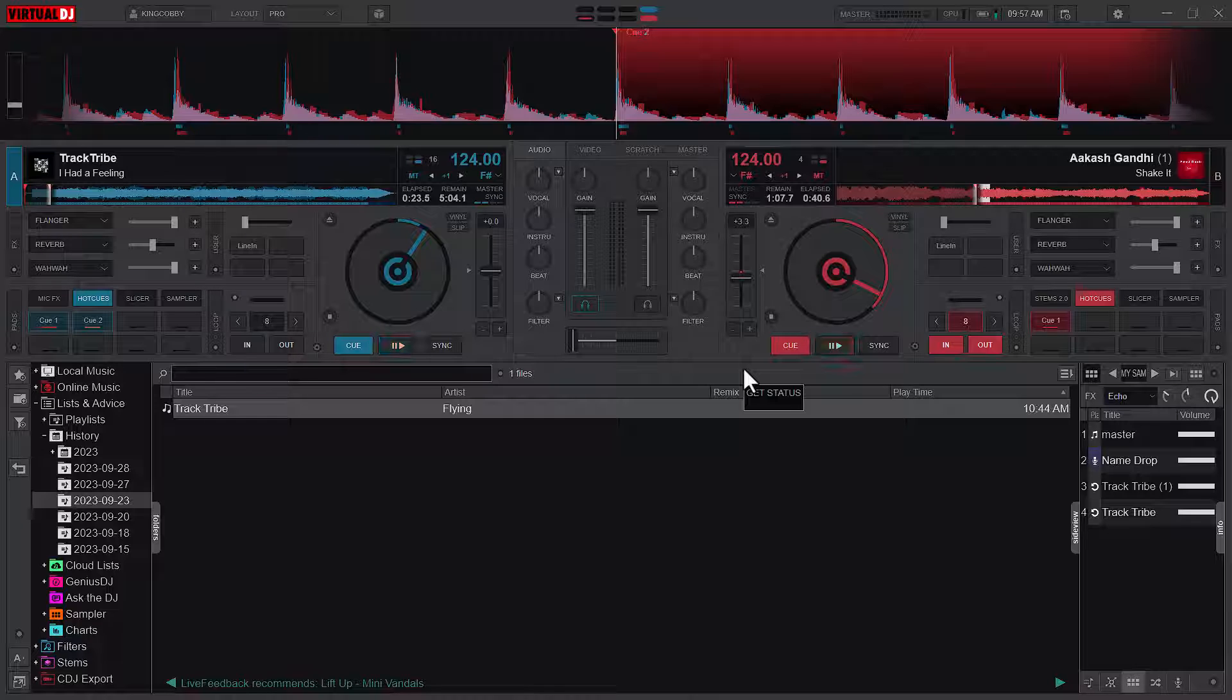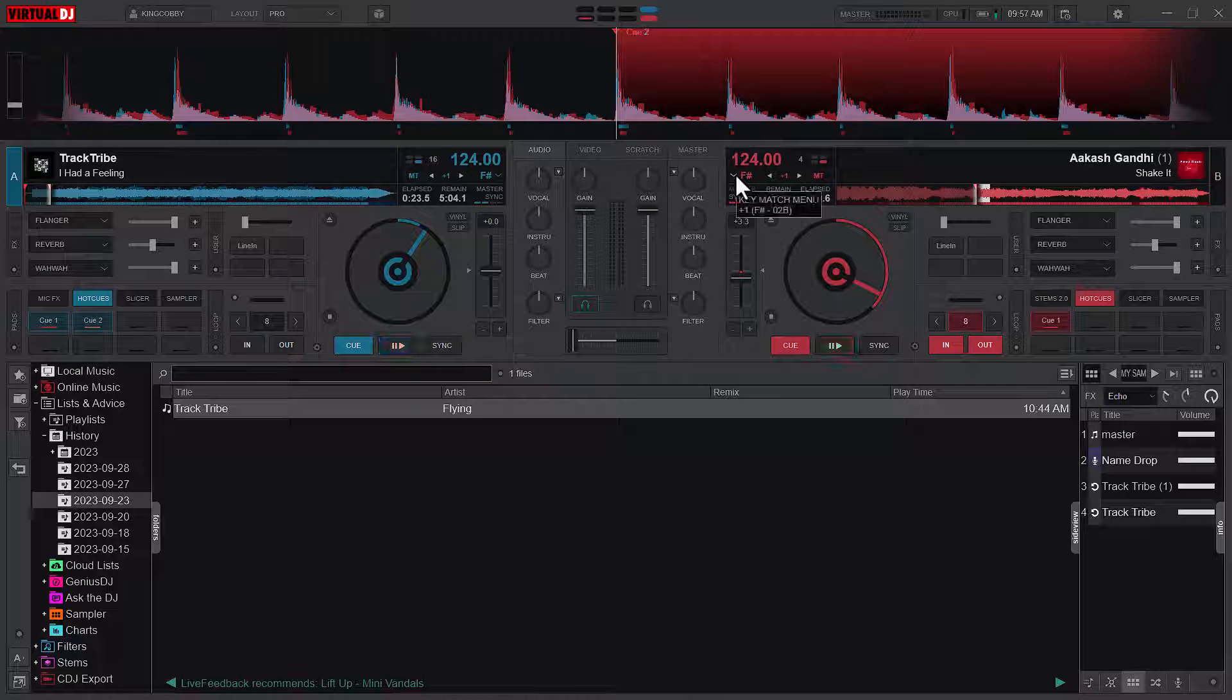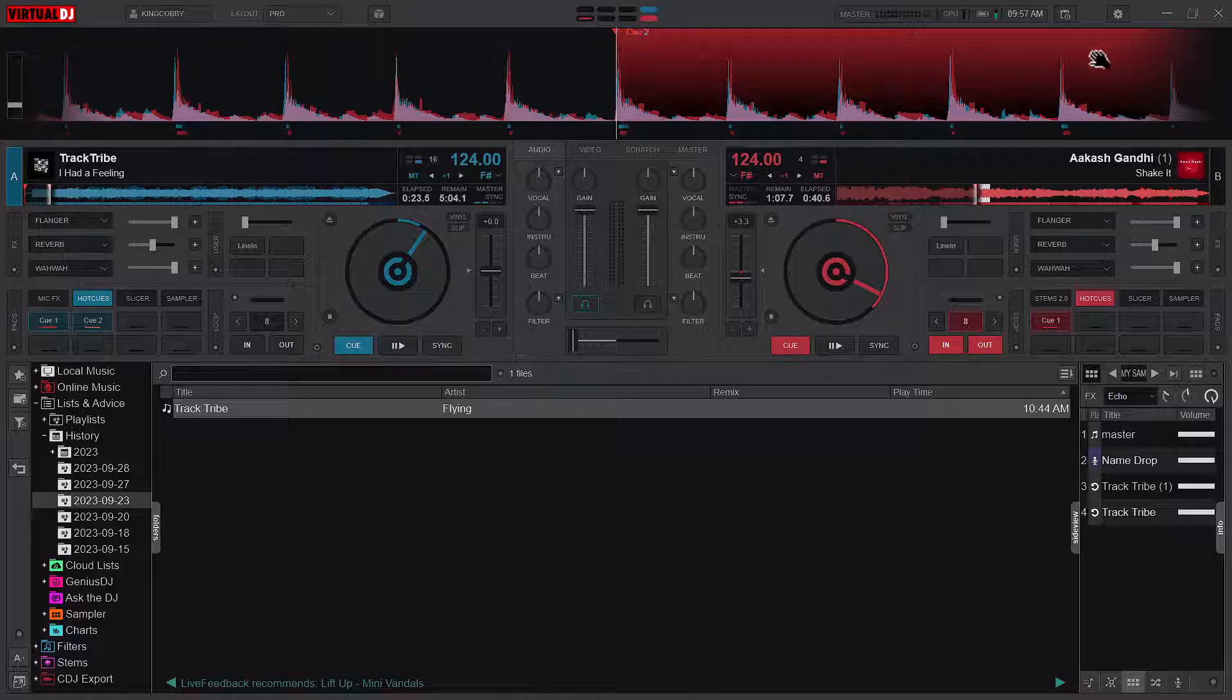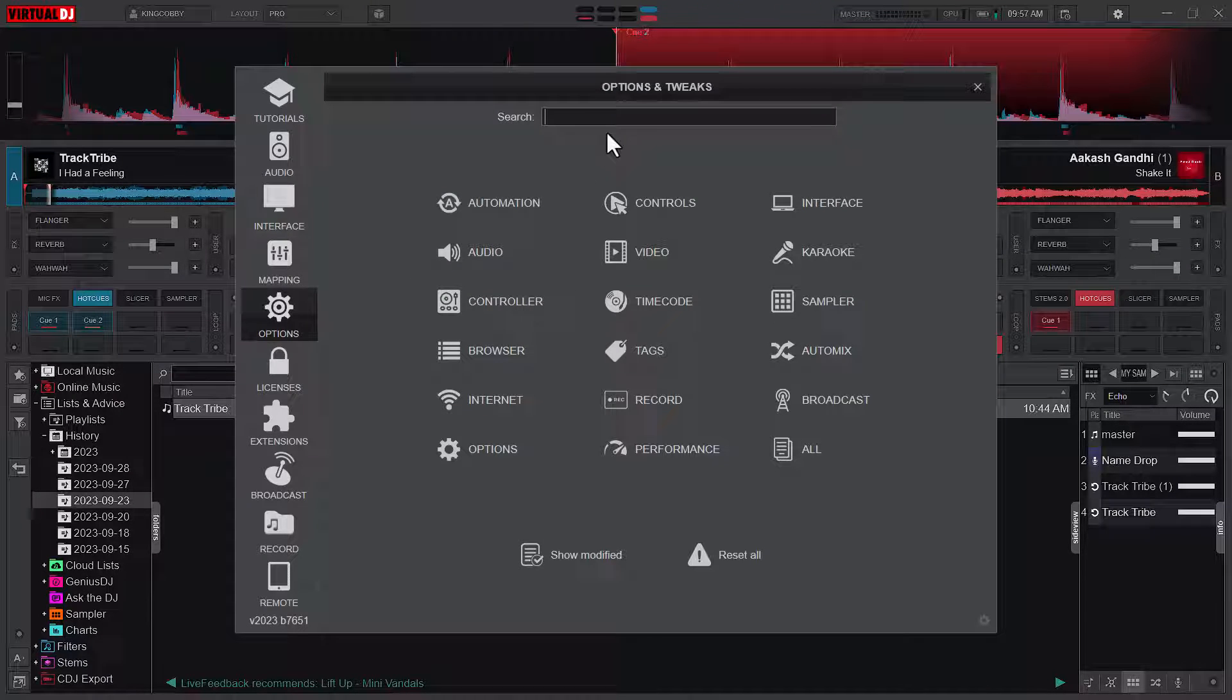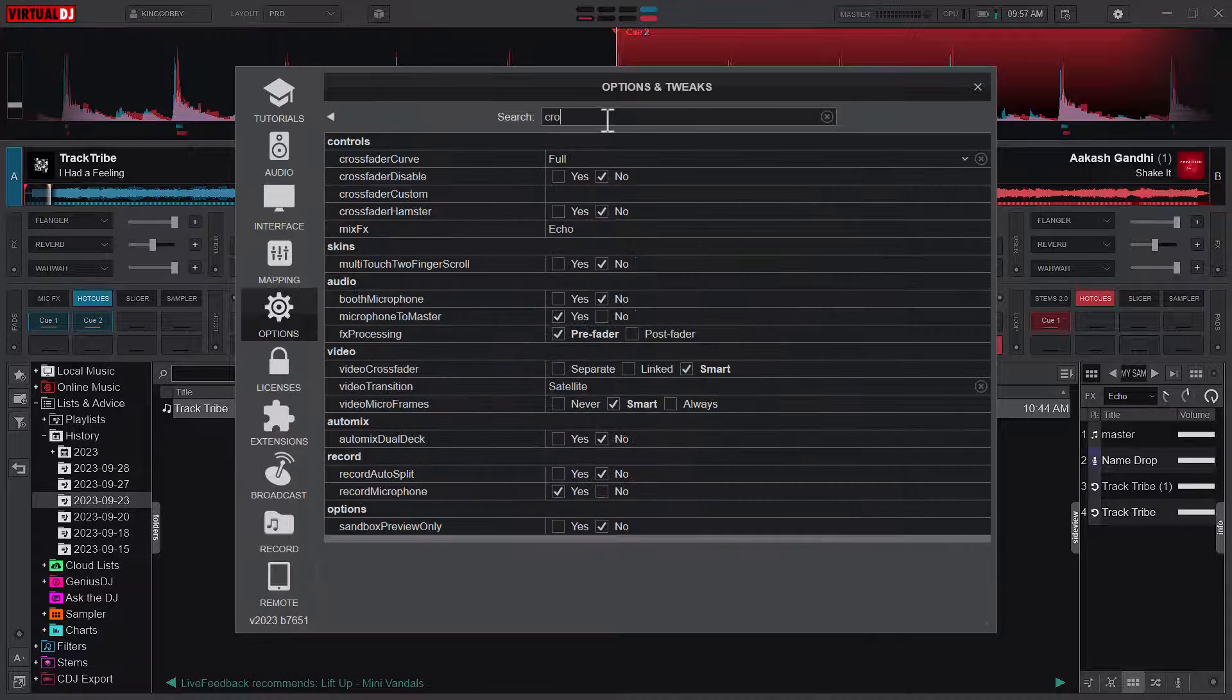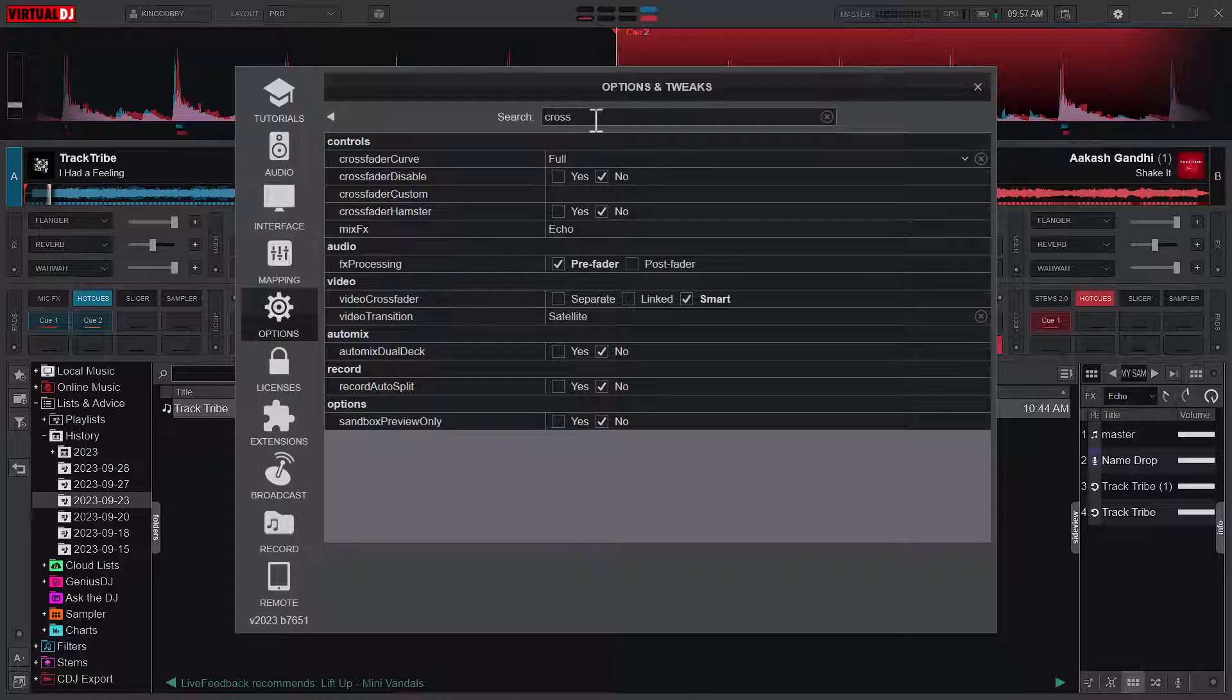Alright, let's go into the business of today. Today we are going to look at the various crossfade modes in Virtual DJ. To do that, we will go to settings and then I'll just search crossfader. Immediately I type cross, I will have it here.